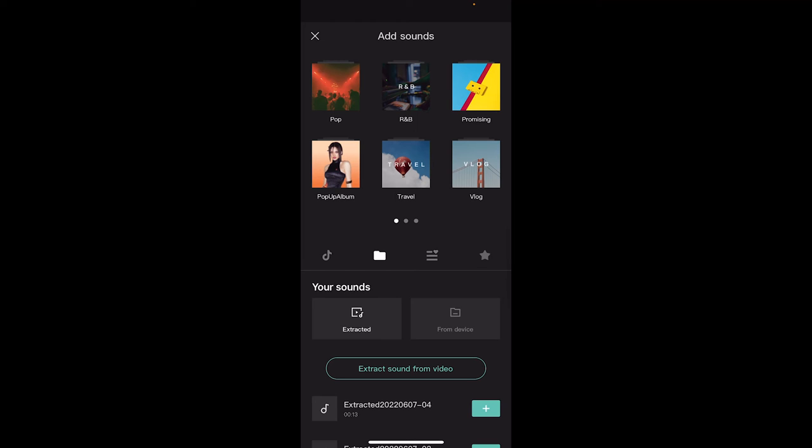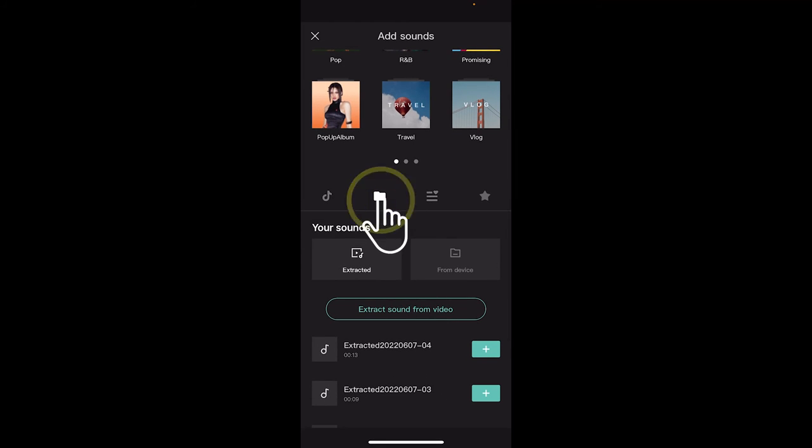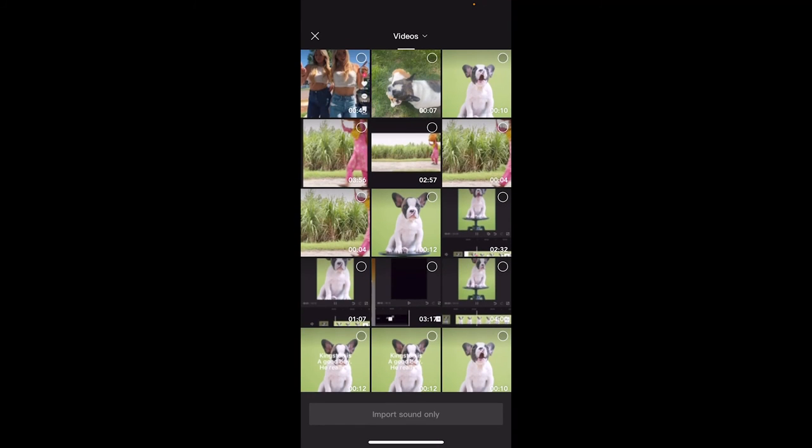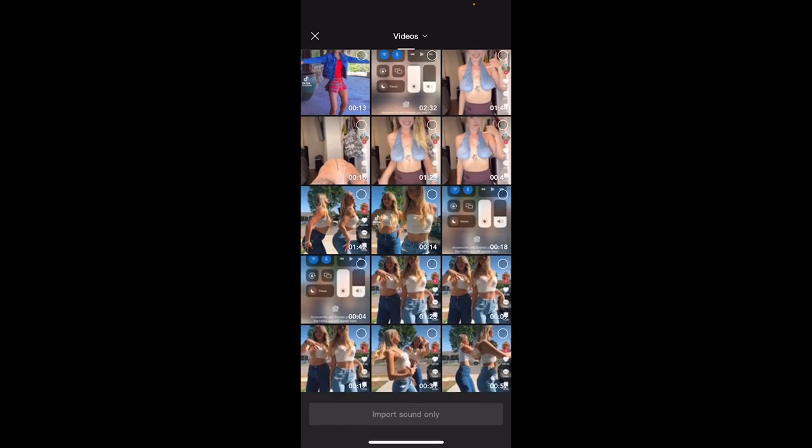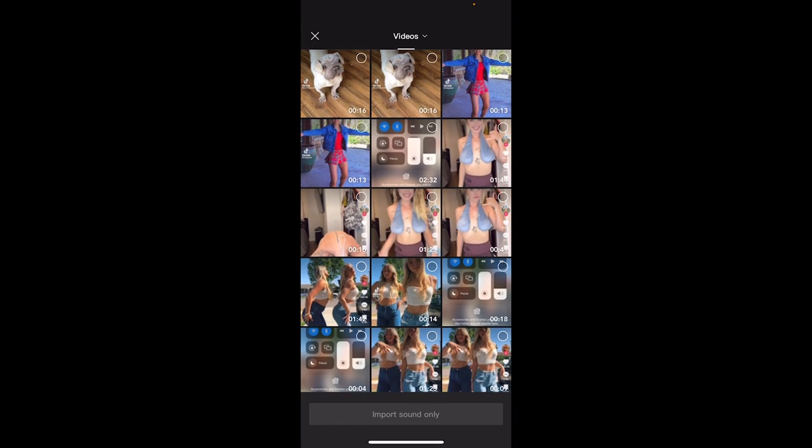I'm going to click on this little folder icon and then it says extract sound from video. I'm going to go click on that and then the video is the last one here, so it's this one with little Morky. I'm going to go import sound only, so I selected the video.